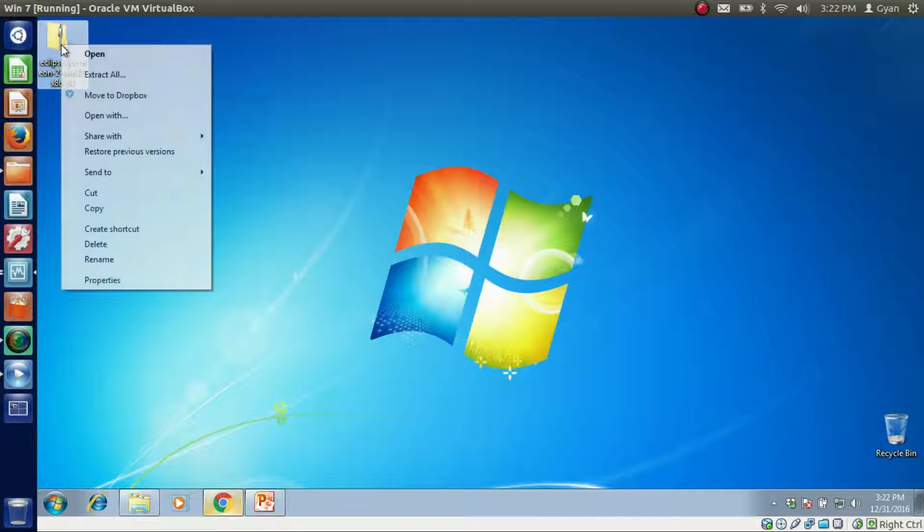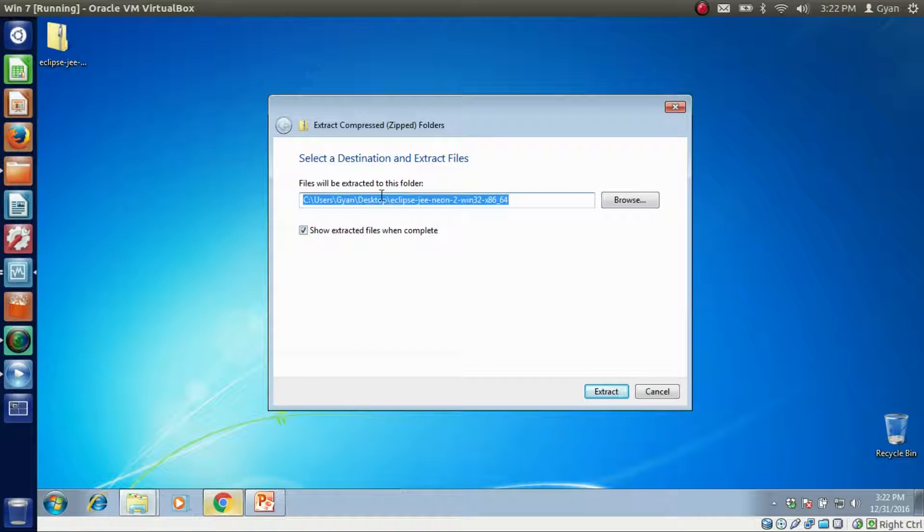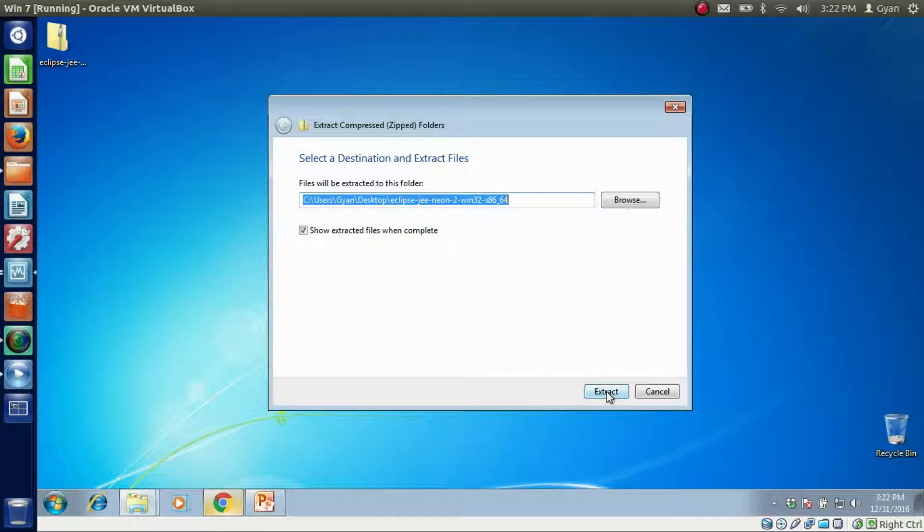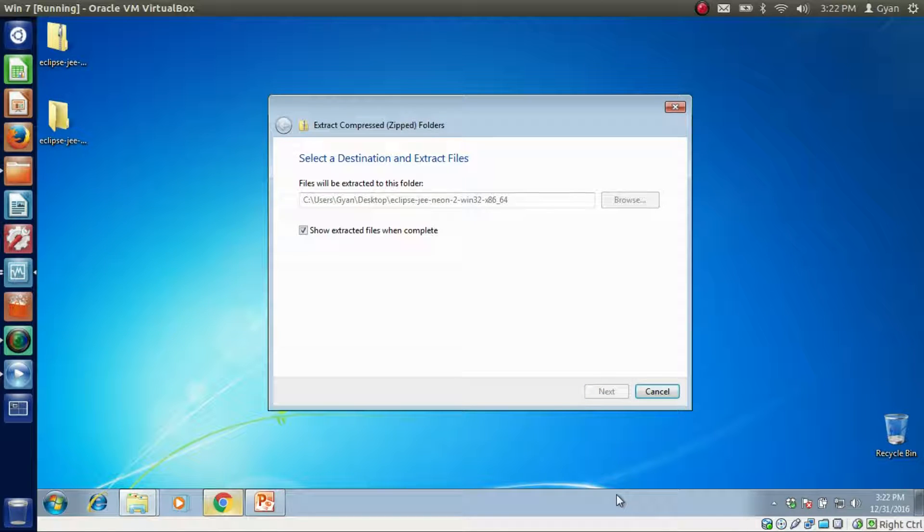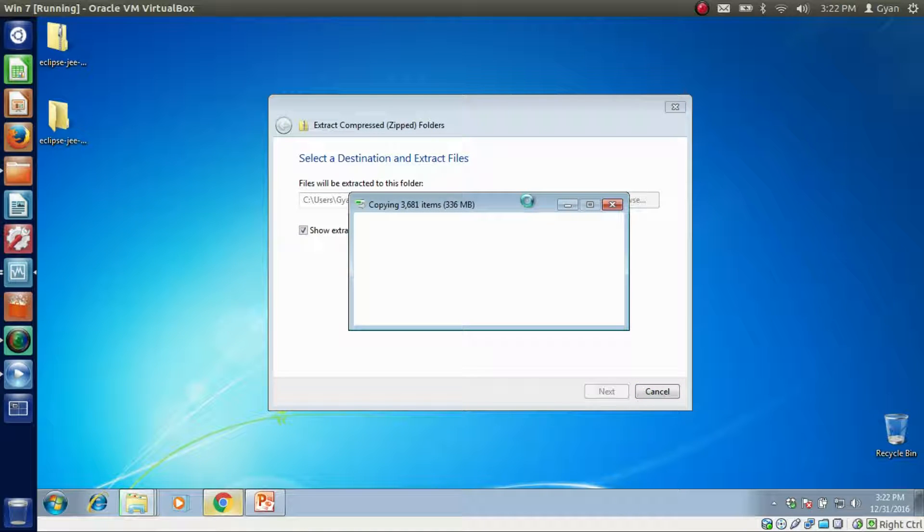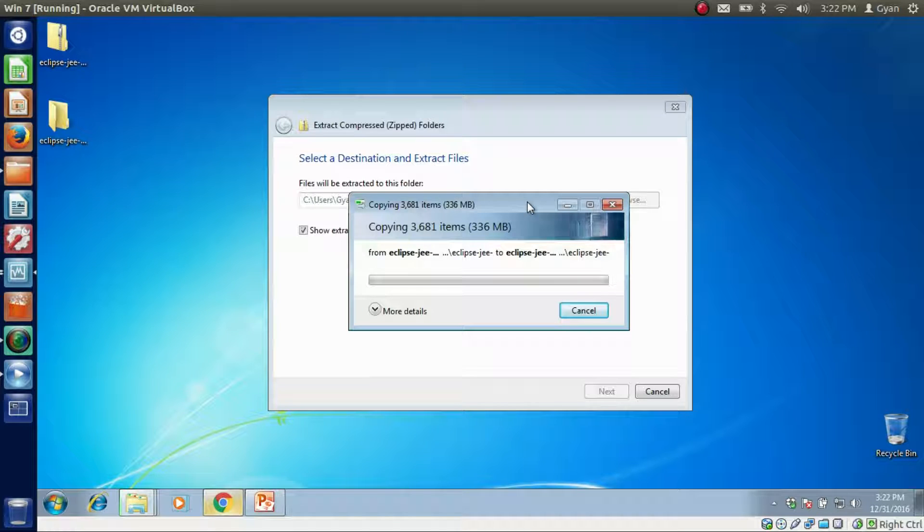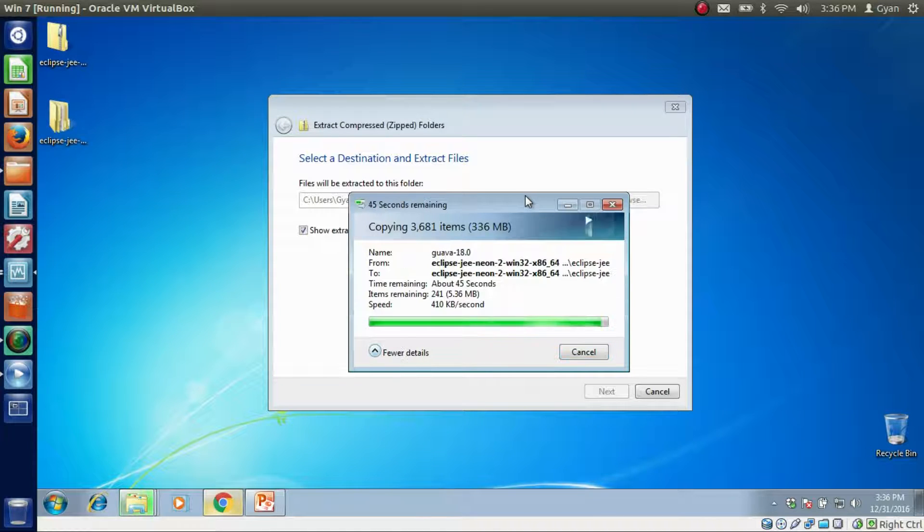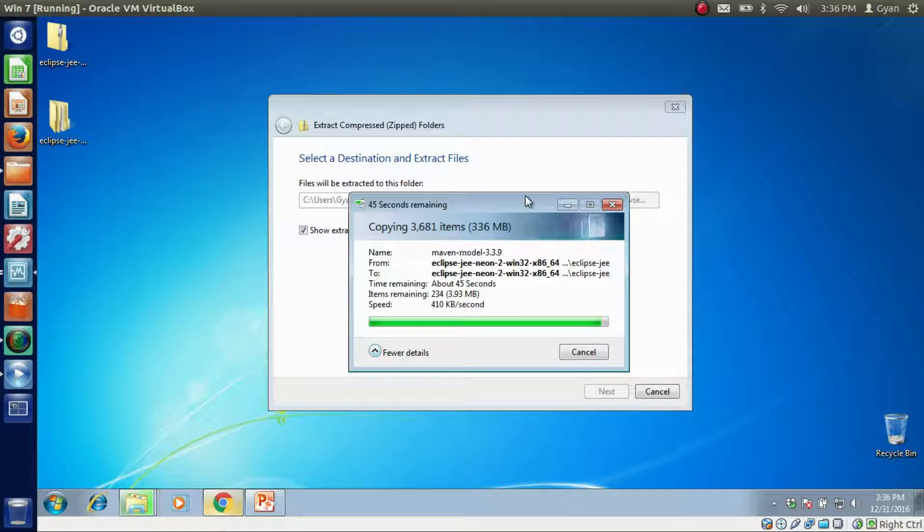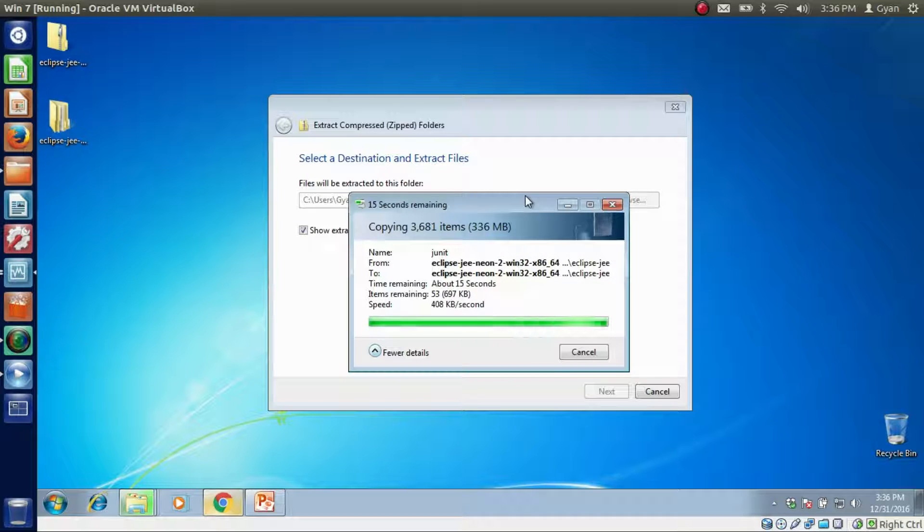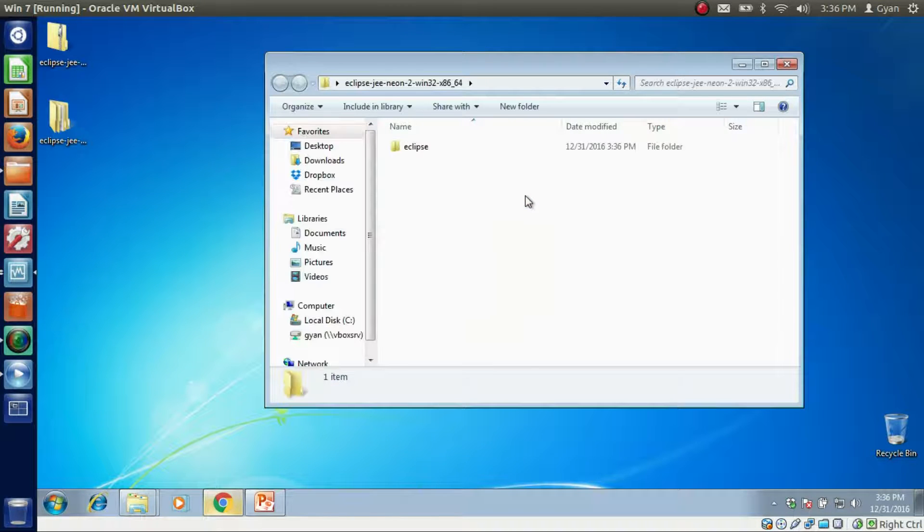Right click, Extract here. I want to extract it on desktop only. You can extract it somewhere else. Let it be extracted. It starts extraction. You may have to wait for this file to get completely extracted. So wait for a moment. Extraction done.